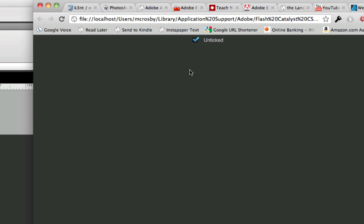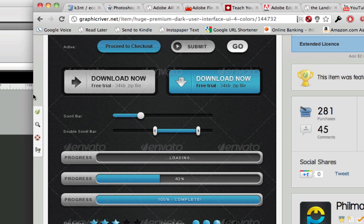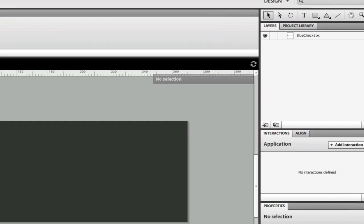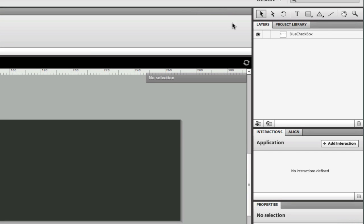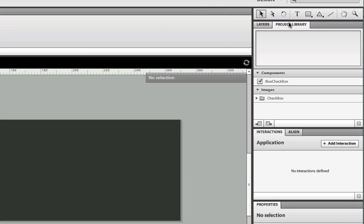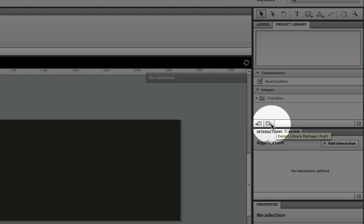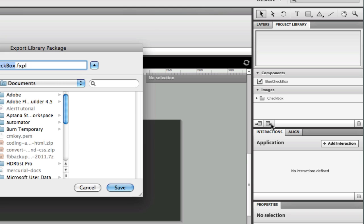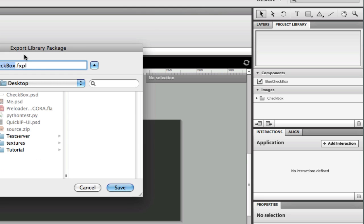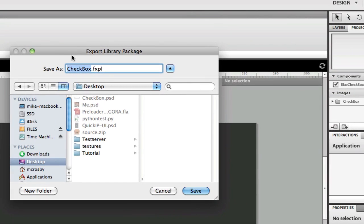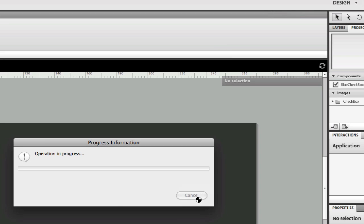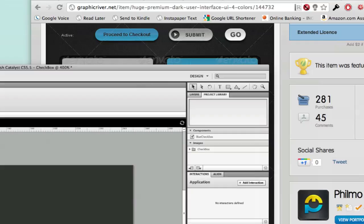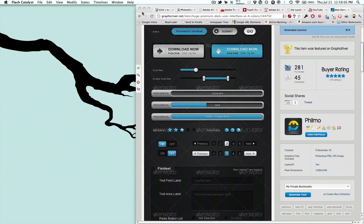Let's go ahead and export this to Flash Builder. We click our project library and we have this button right here, and the tooltip is export library to FXPL. We'll click that and go to our desktop and save it as checkbox.fxpl, hit save. We'll minimize this and go into Flash Builder now.